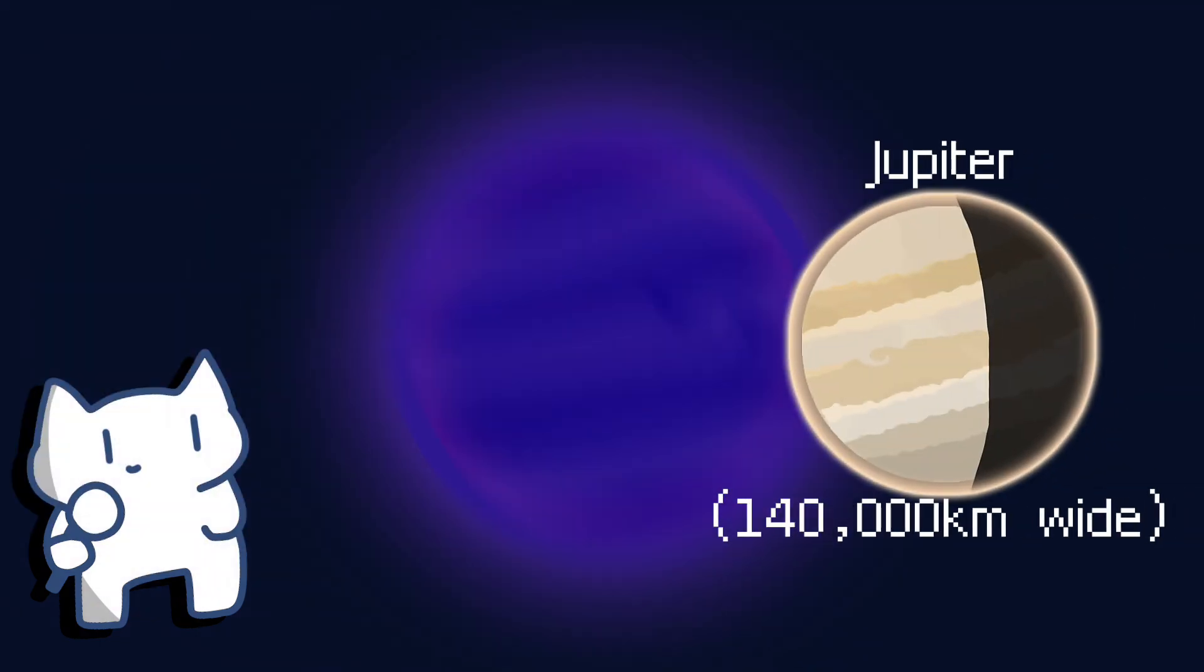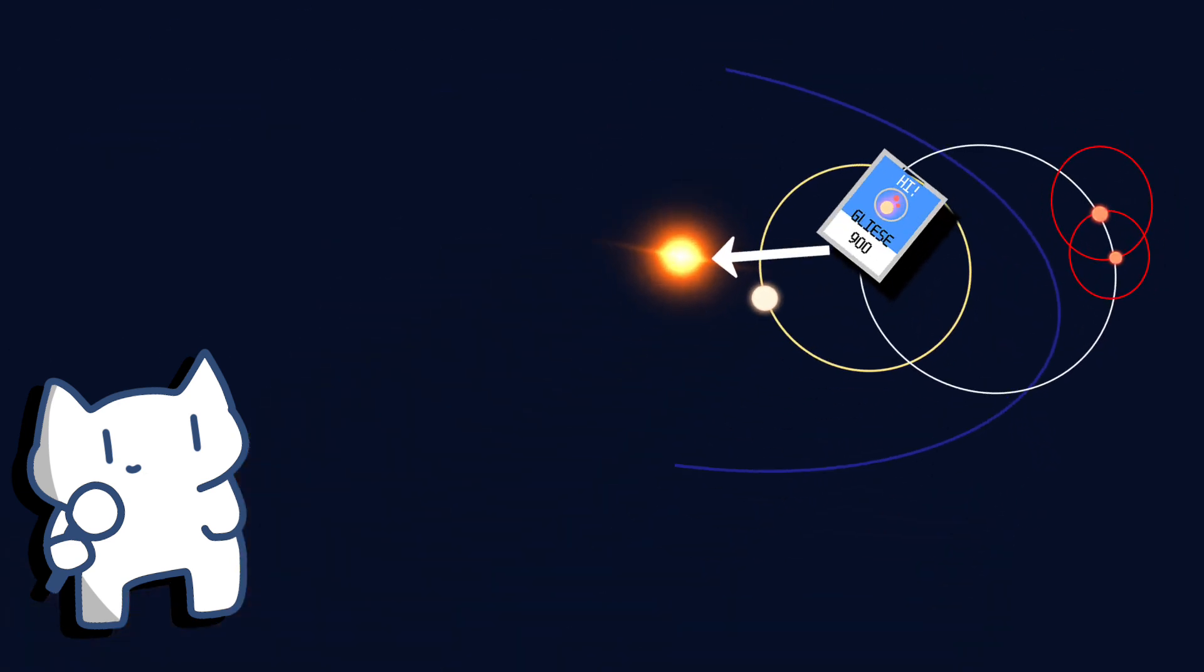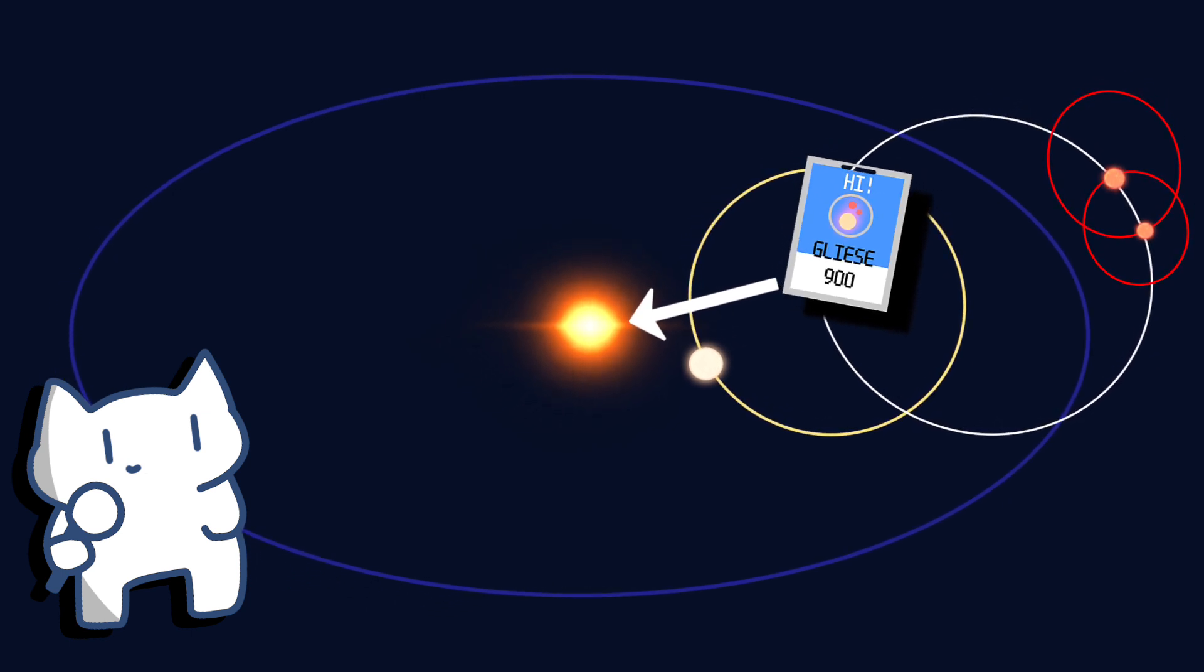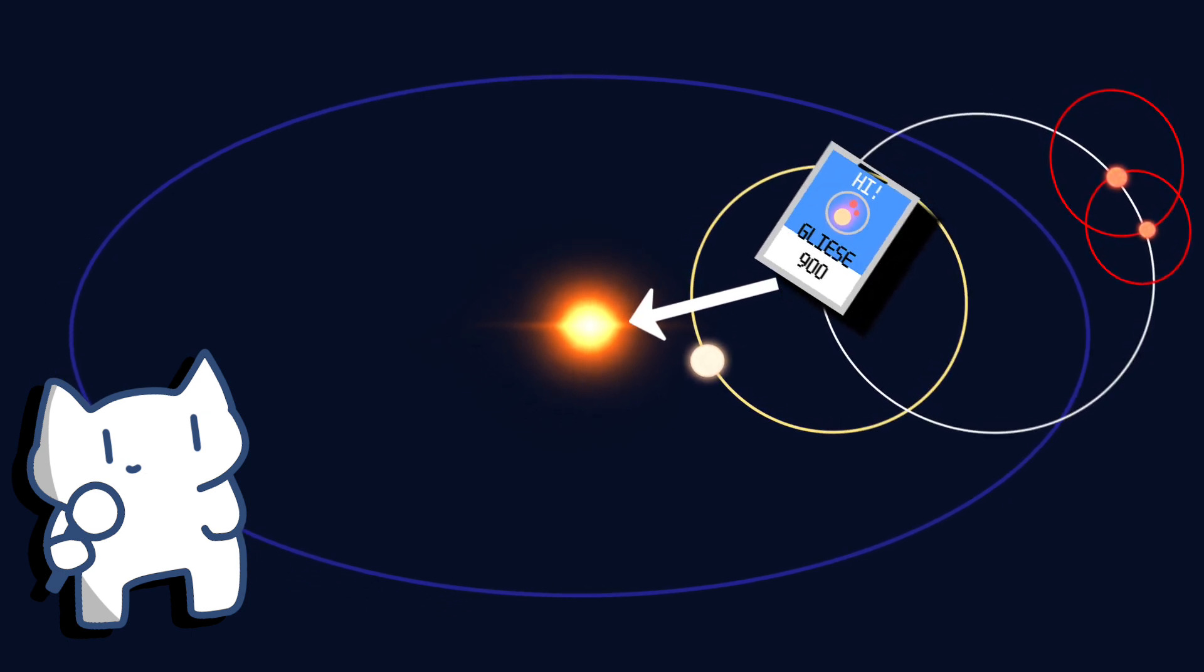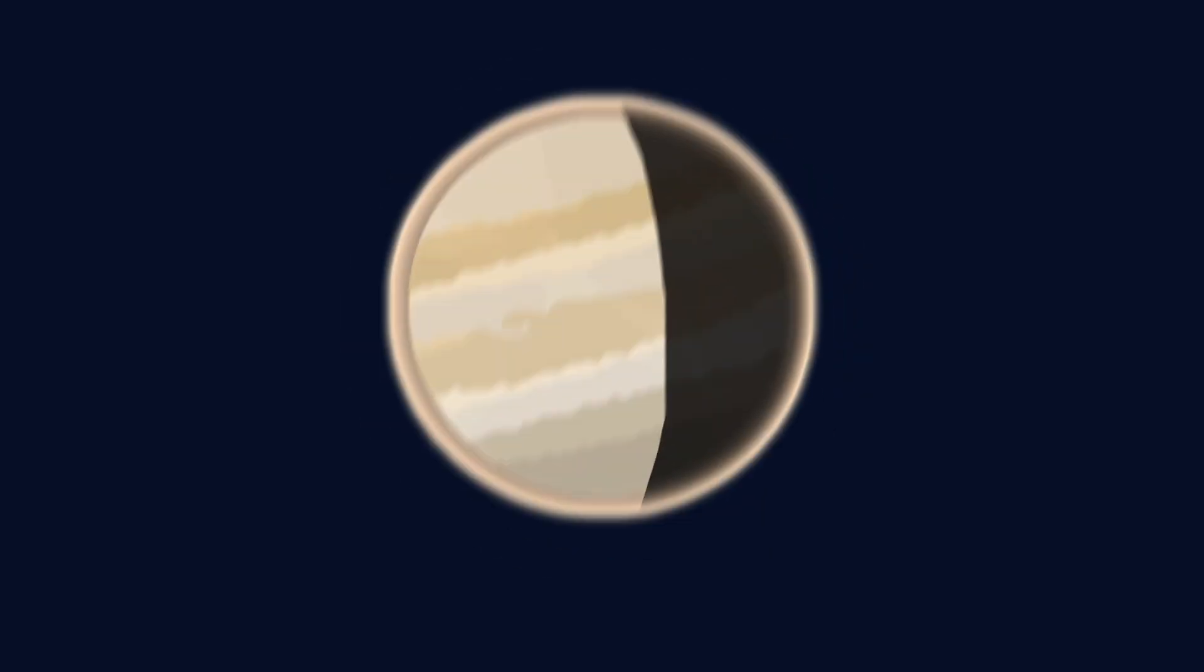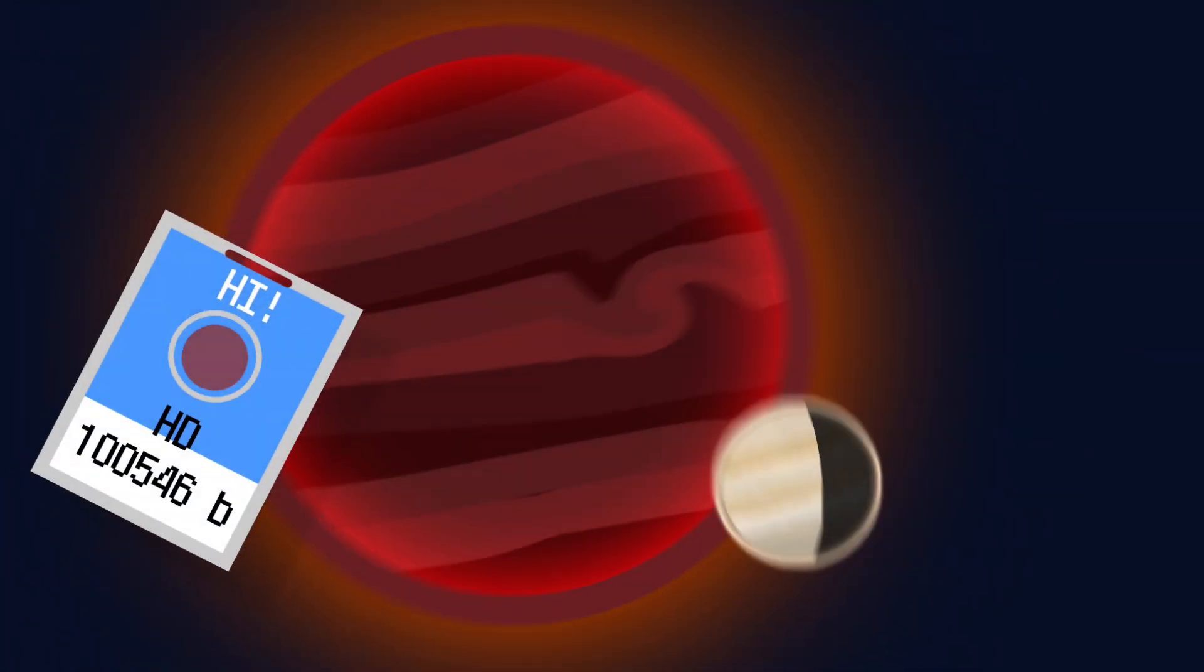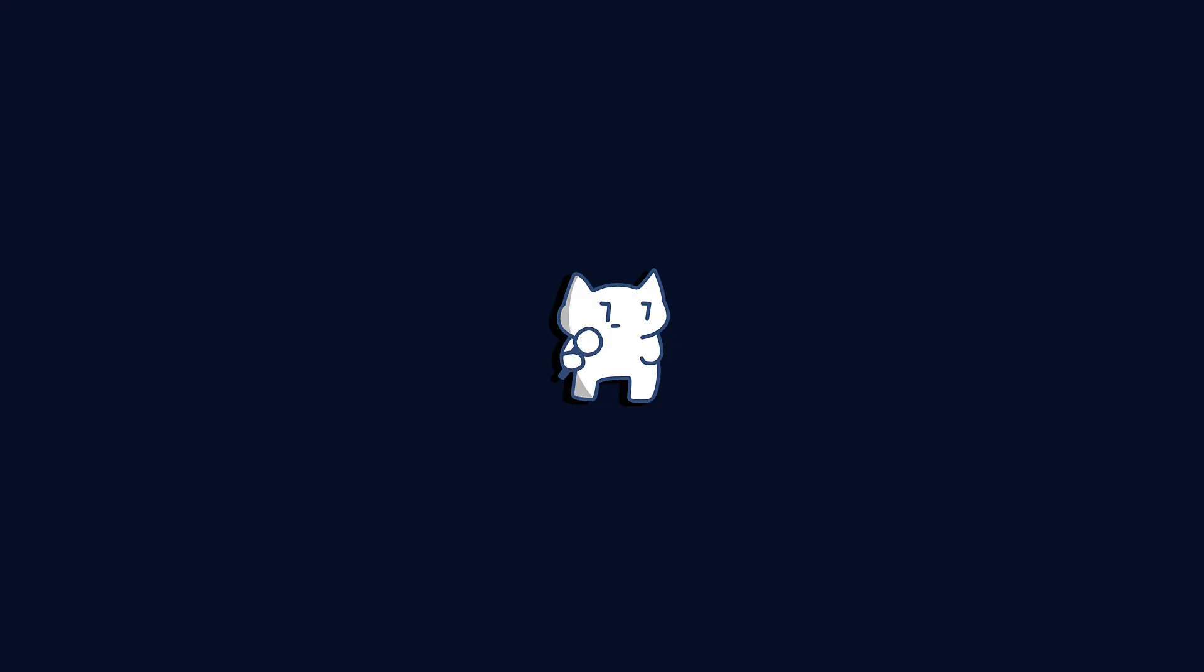Consequently, despite its impressive size, Gliese 900b doesn't even quite make the cut to be classified as a brown dwarf. It's still considered a planetary mass object, making it a fascinating addition to our understanding of planetary systems. The universe is big - don't think Jupiter is the king, there are a lot of beasts in the darker regions of the forest.